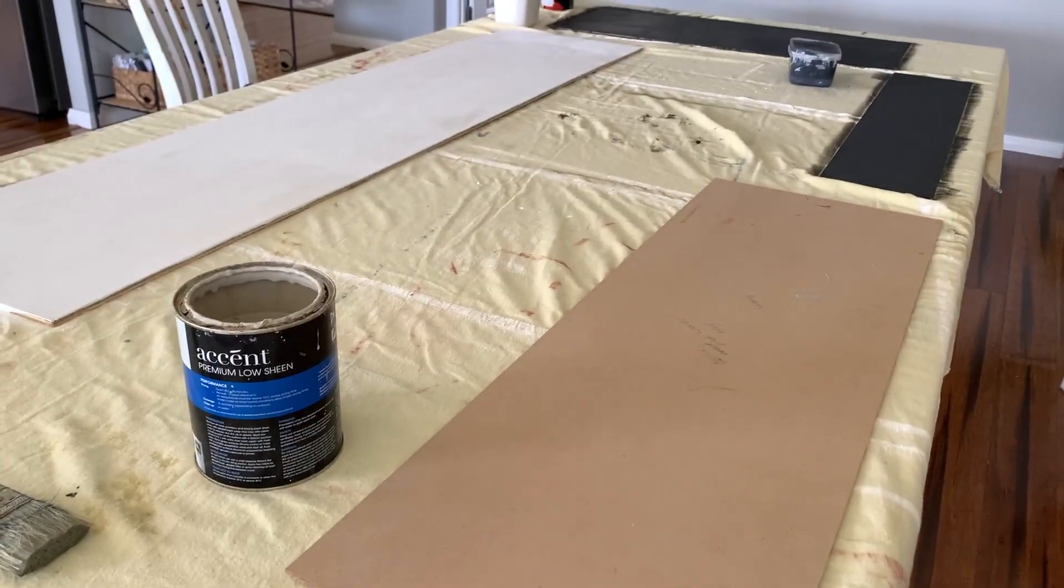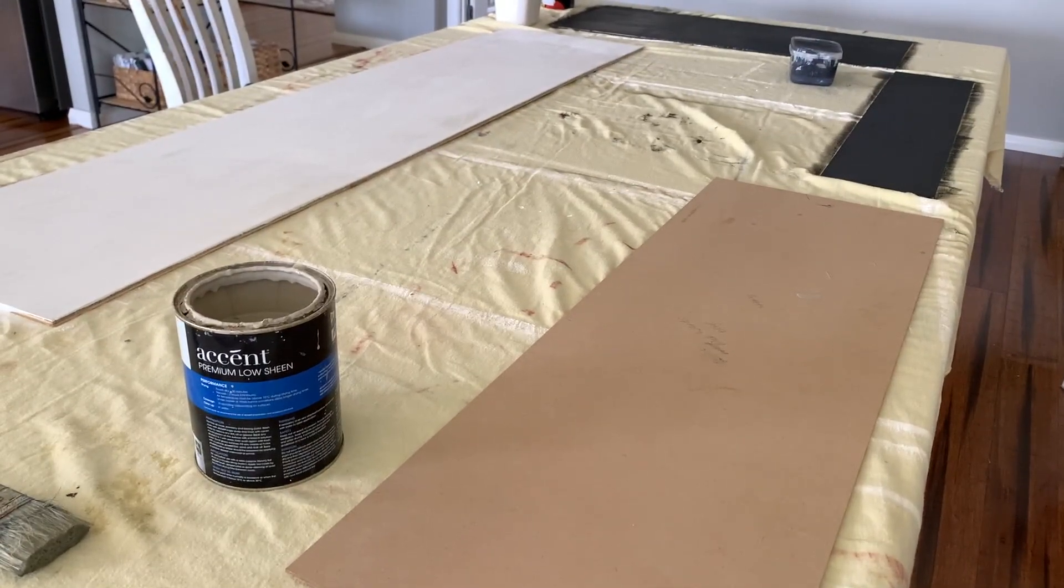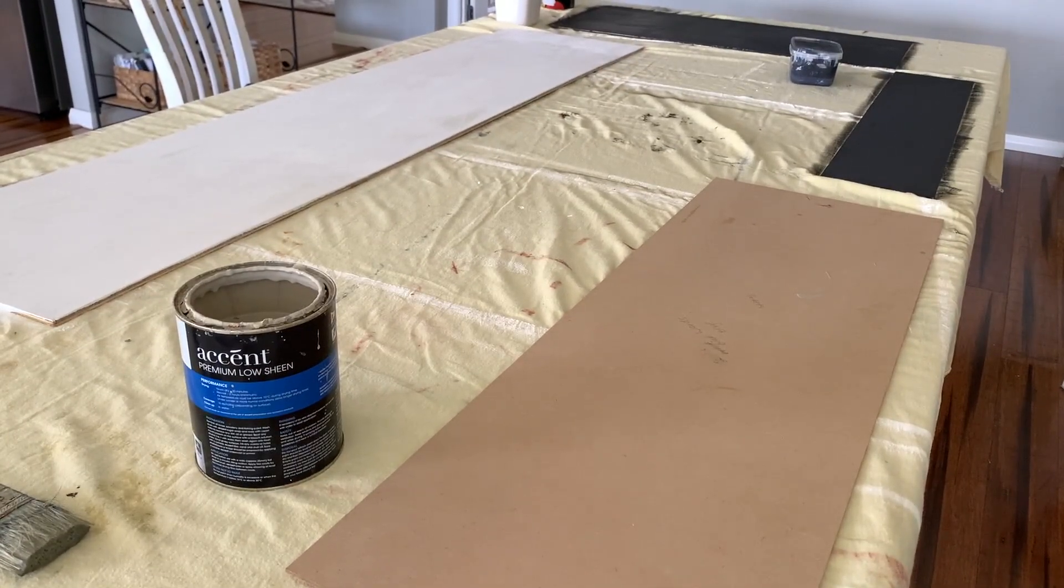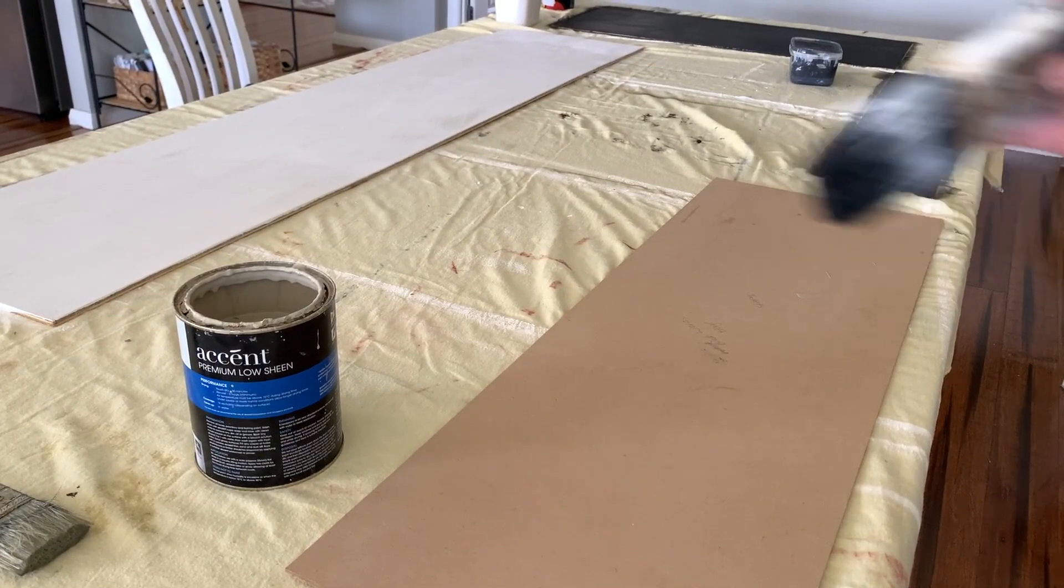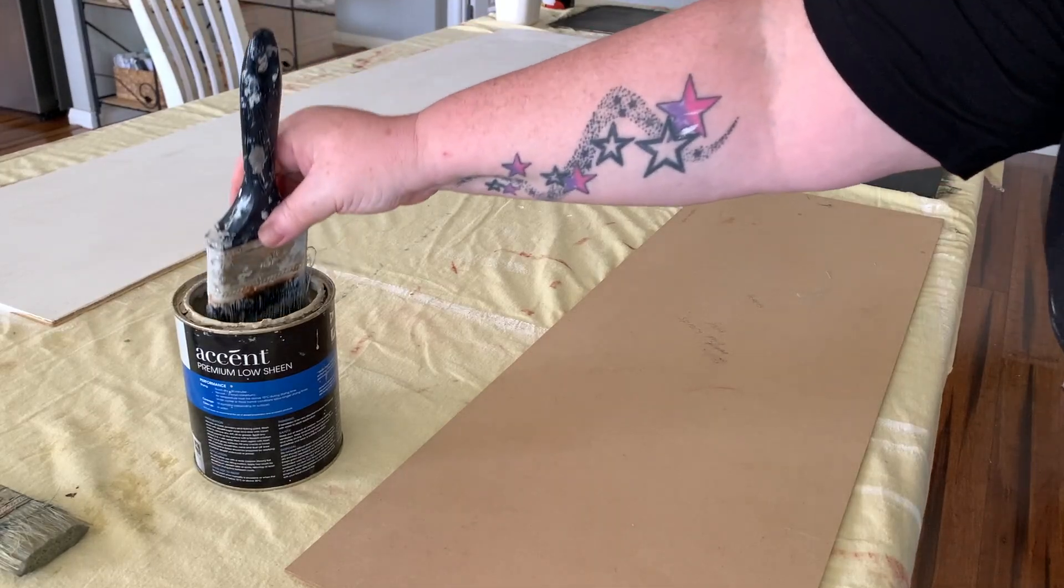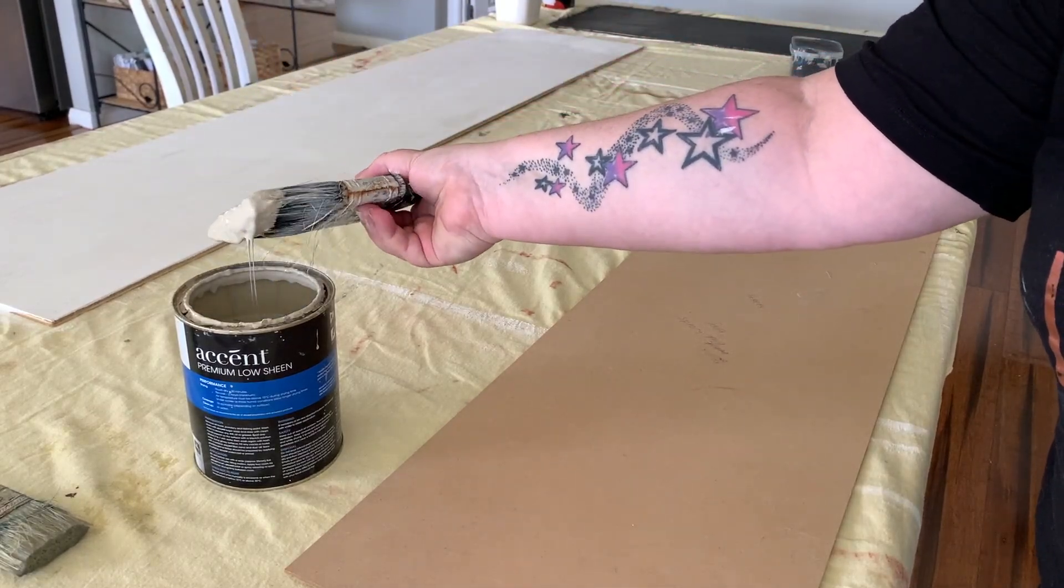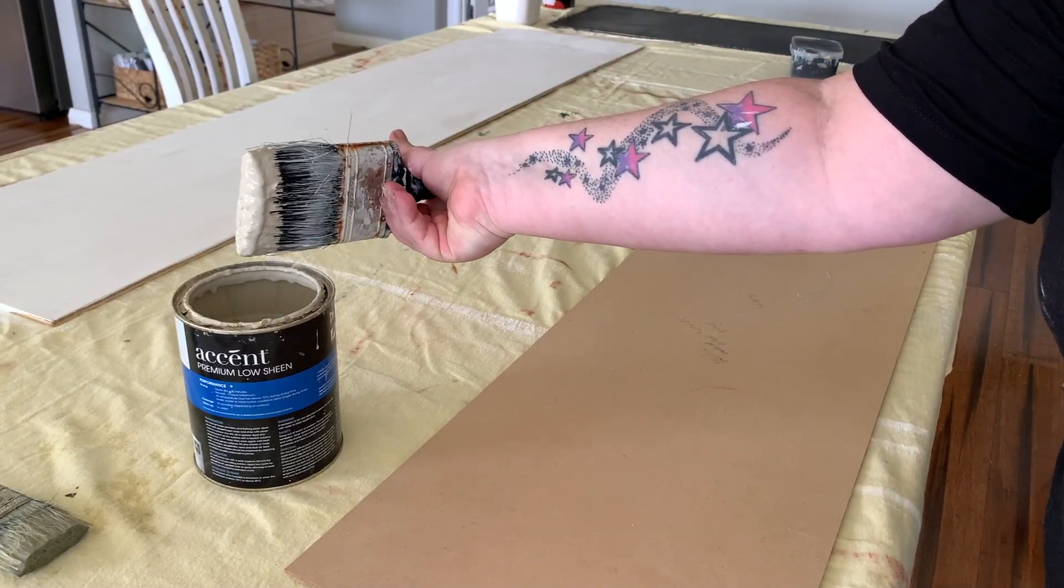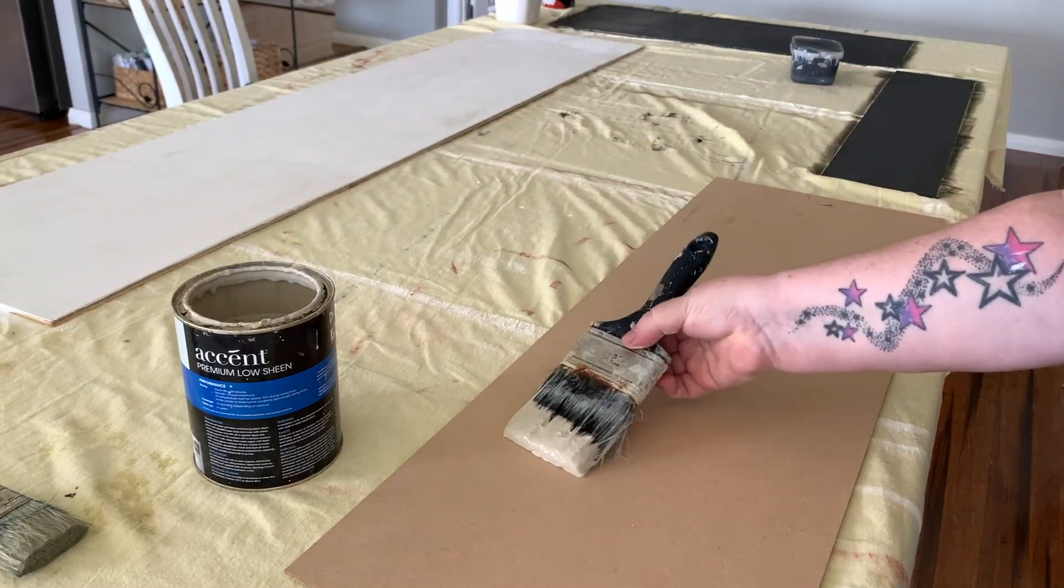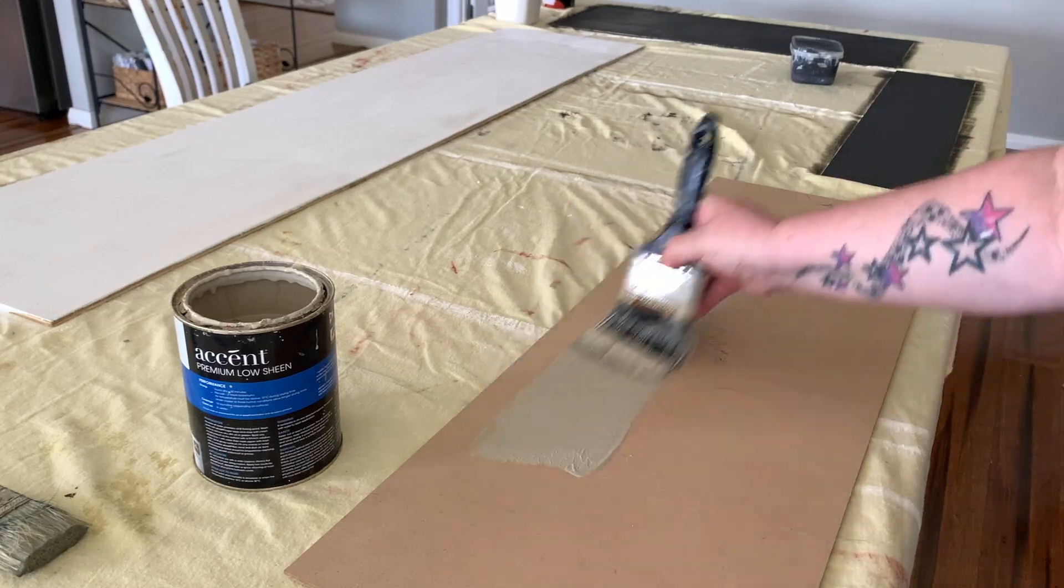Hey everyone, Live It Like Lisa here and in today's video I will be showing you how I created this ticket sign for my theater room.